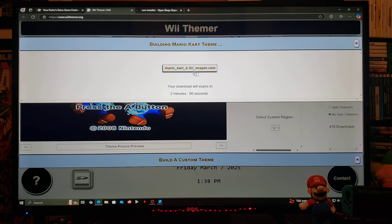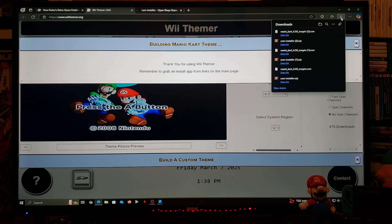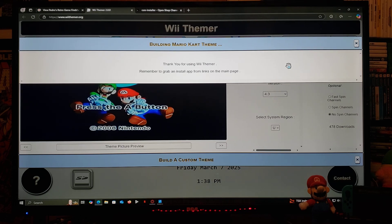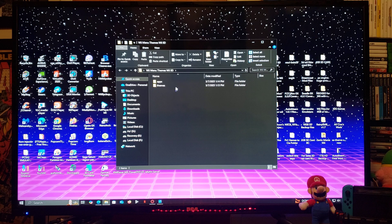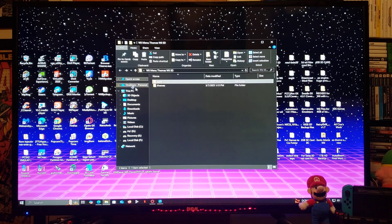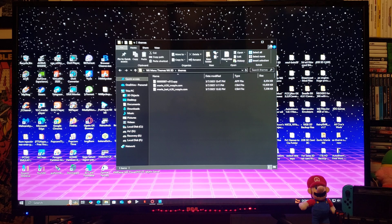Now you're going to need to download this file. This is all you're going to need. Now I'm going to show you what the SD card is going to look like when you have all the files. Here's the SD card: apps folder, CSM installer, and then the themes folder — this is where you're going to put all your themes. I have two of them, and that's basically all you're going to need.